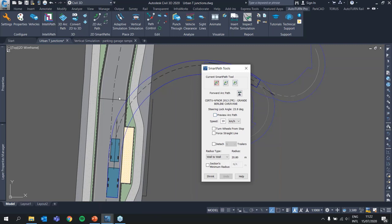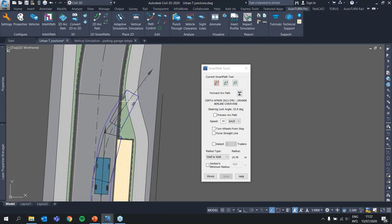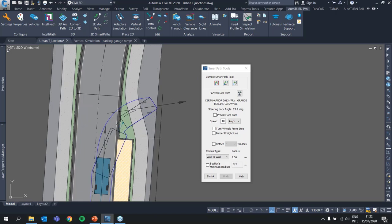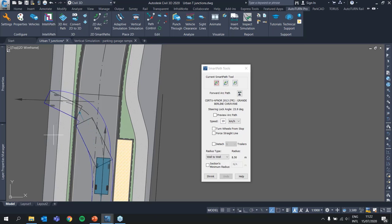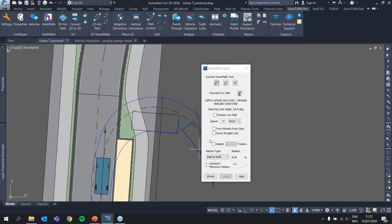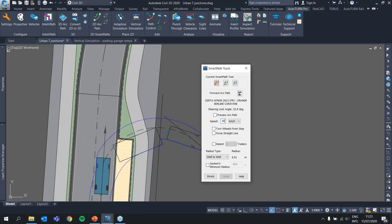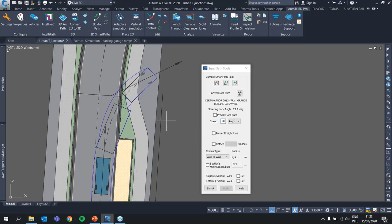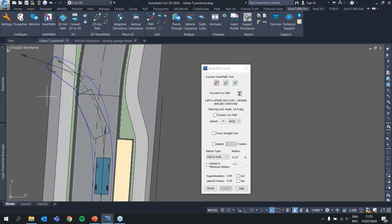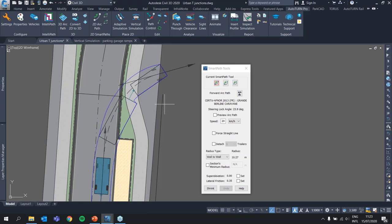Let me turn off the preview arc path first and show how this tool works. The vehicle dynamically follows my cursor up until a point from which it cannot follow any tighter. This is based on settings in the SmartPath tools. One setting is speed — currently 10 km/h. If I decrease it to 1 km/h — crawling speed — I can turn tighter. If I increase it to 20 km/h, the vehicle is not able to turn very tight. So turning radius is speed-dependent.